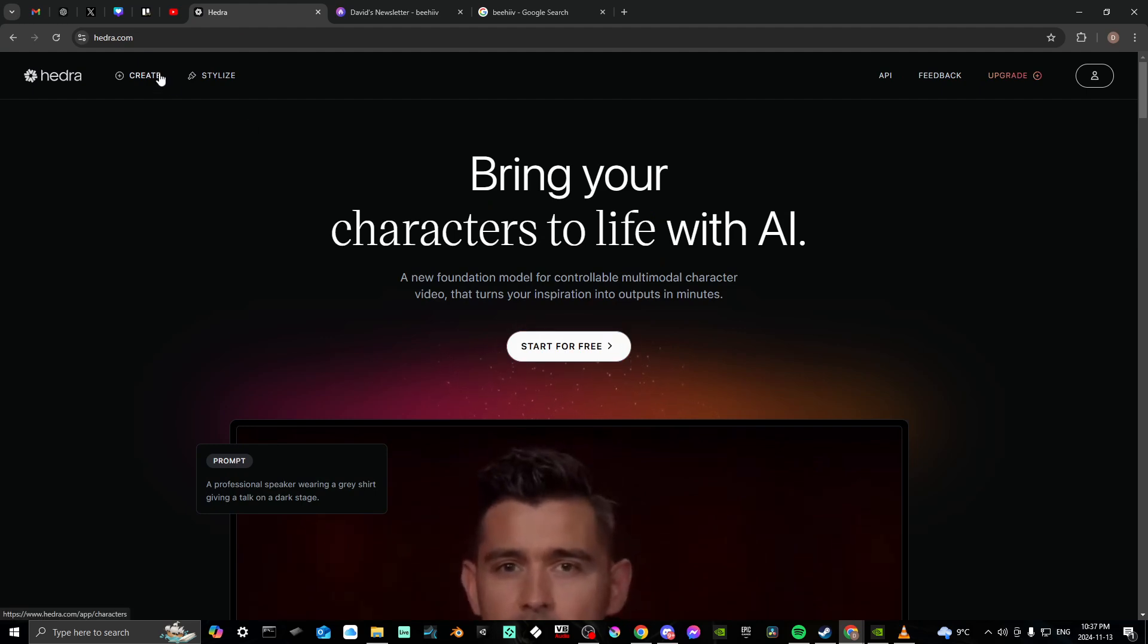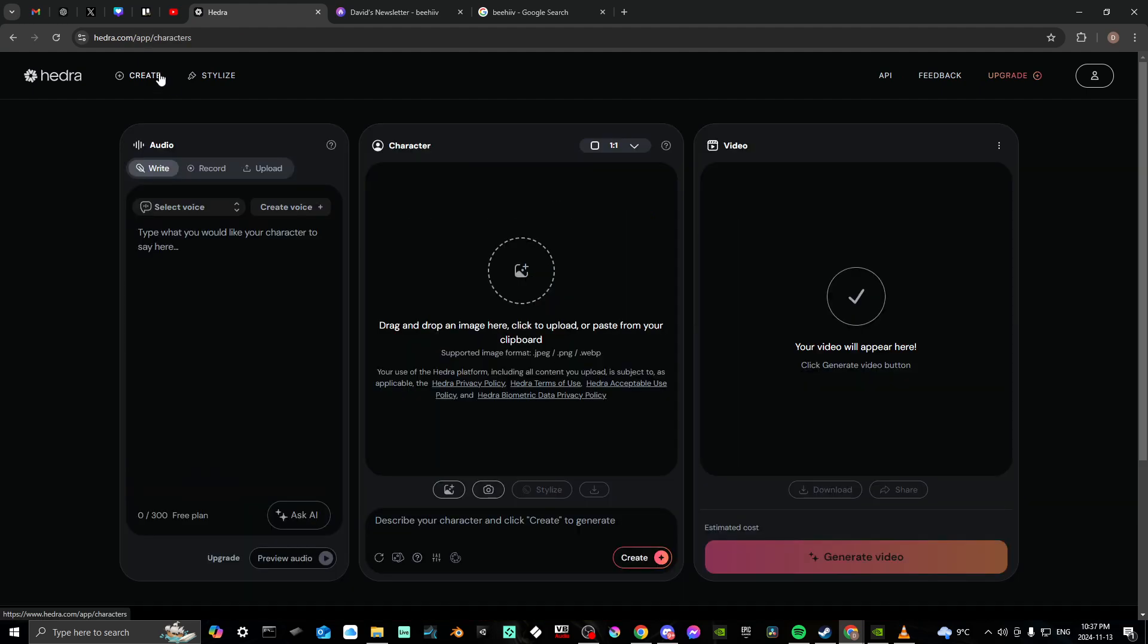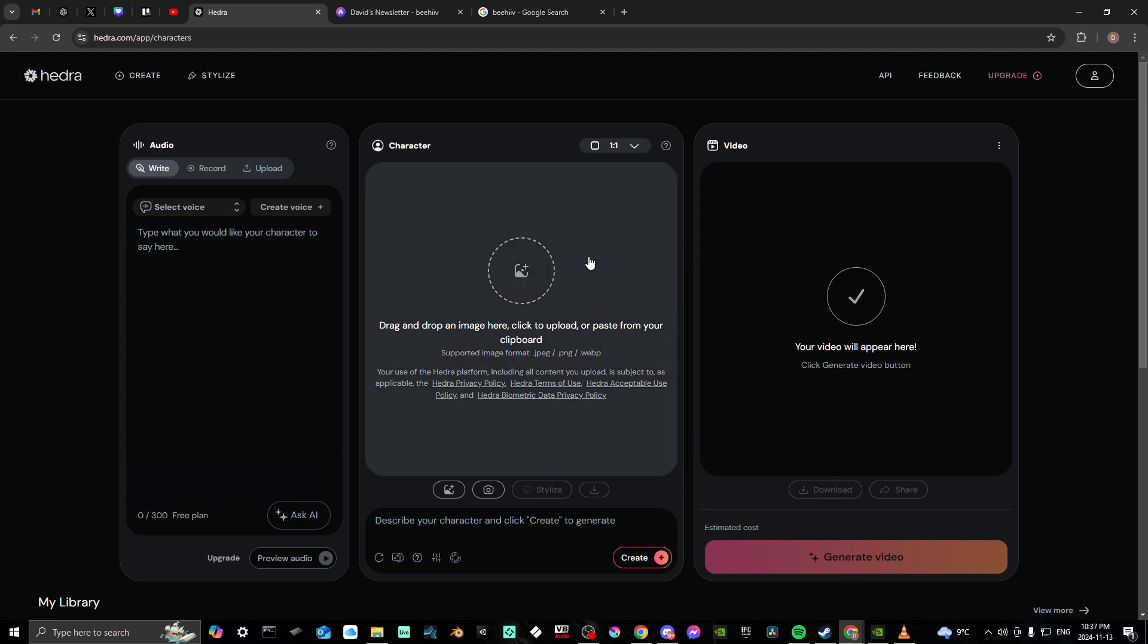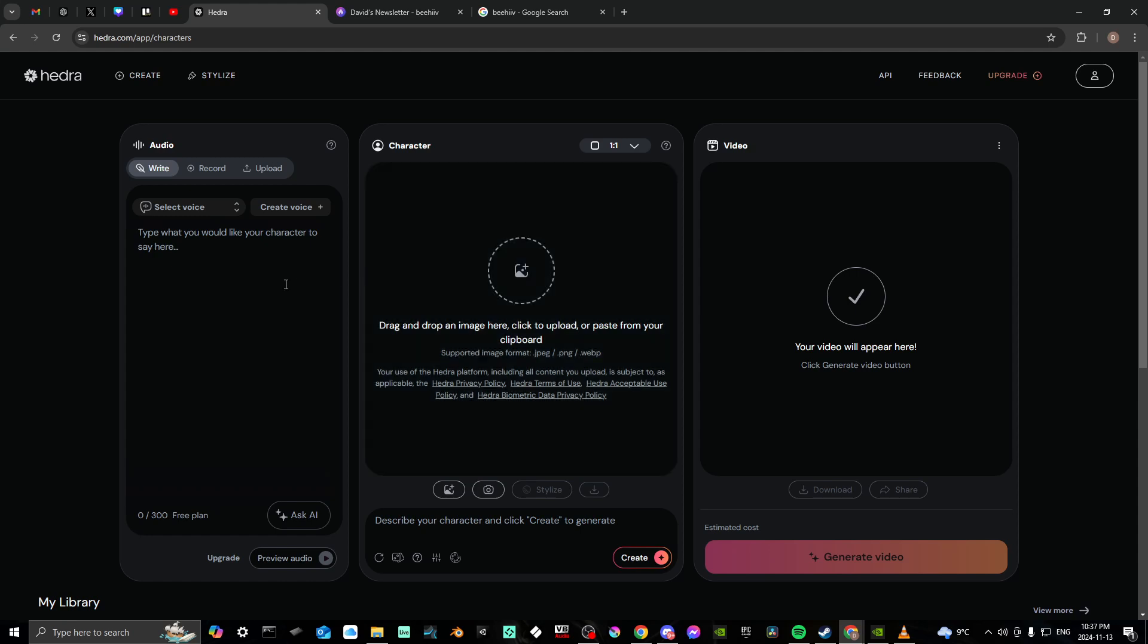should be on the page and we are logged in. And once you click Create, then you'll see that you have the option here to bring in your photo, your character, and you can add your audio. And then it